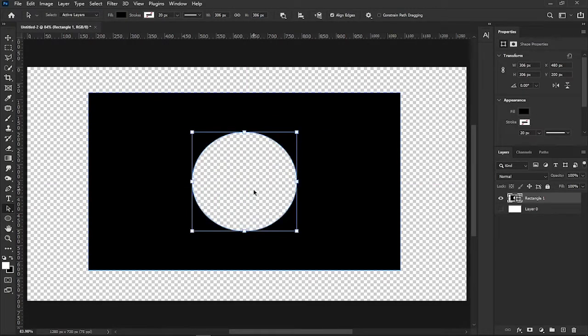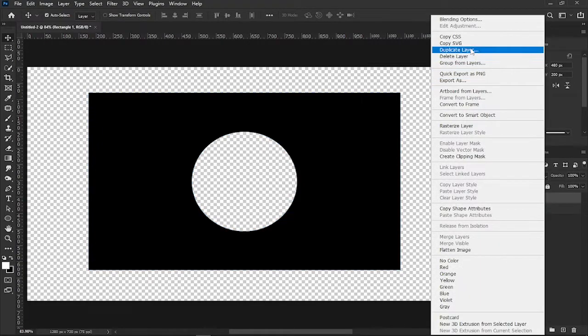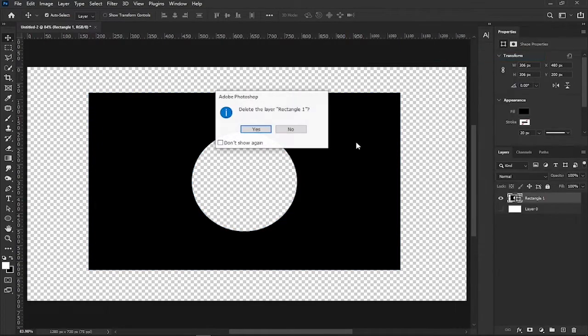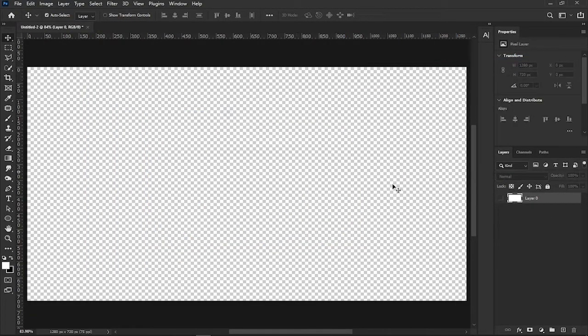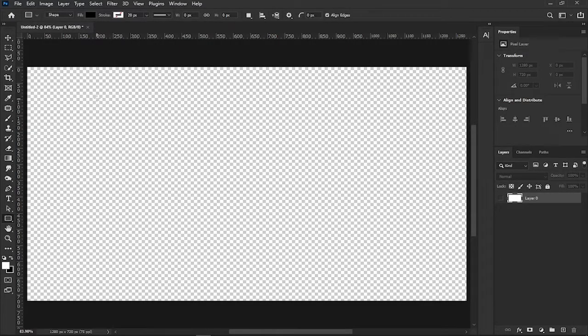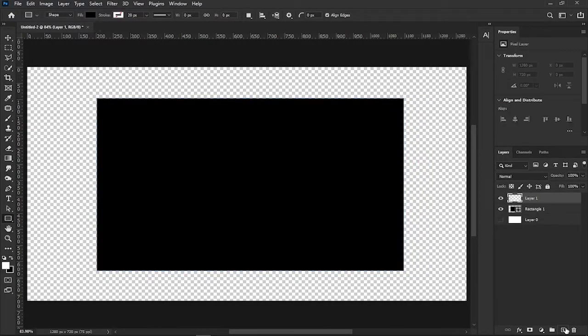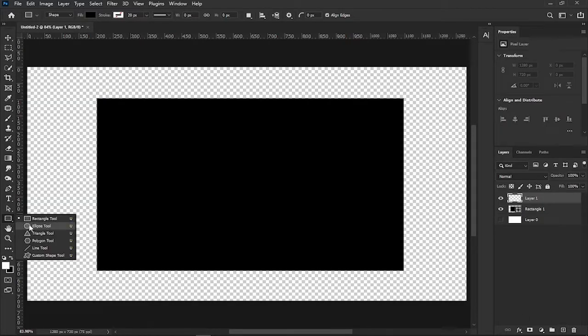For the second method, let's delete this example first. Make the main shape. Then make a new empty layer and make any shape on it that you're going to subtract.